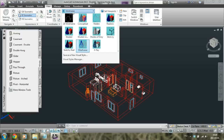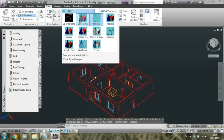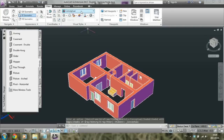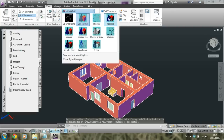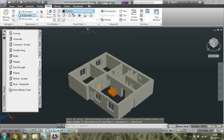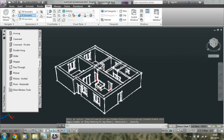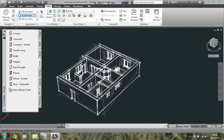You can change to hidden, conceptual, realistic, or sketchy — anything you want, actually. I like this program and you can play around with all of these options.